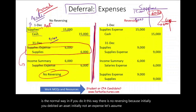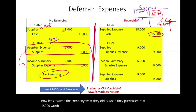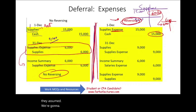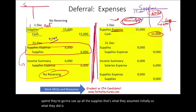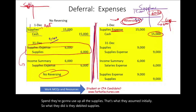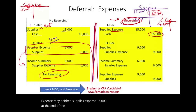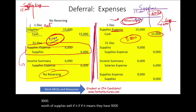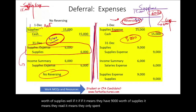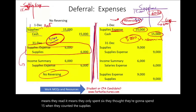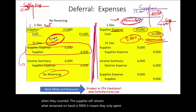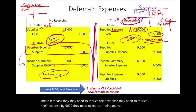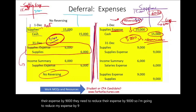Now let's assume the opposite scenario — the reversing scenario. The company purchased $15,000 worth of supplies but initially debited supplies expense, assuming they would use up all the supplies. At period-end, they do the count and find $9,000 worth of supplies still on hand. That means they only spent $6,000. Since they recorded $15,000 as expense, they need to reduce their expense by $9,000 and increase supplies by $9,000, leaving supplies expense at only $6,000.